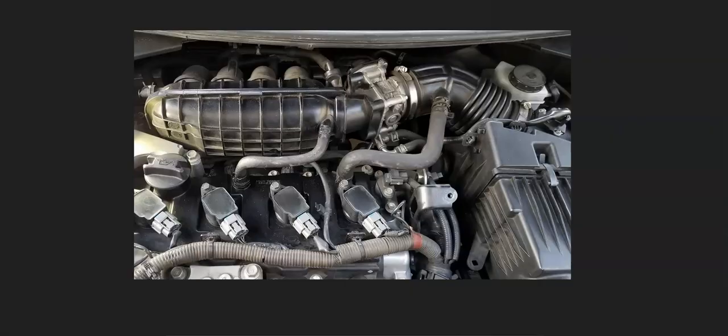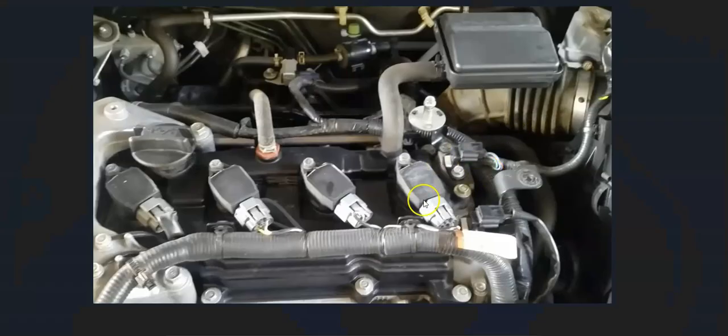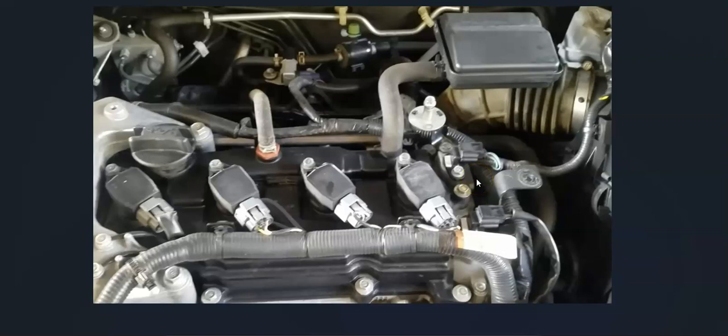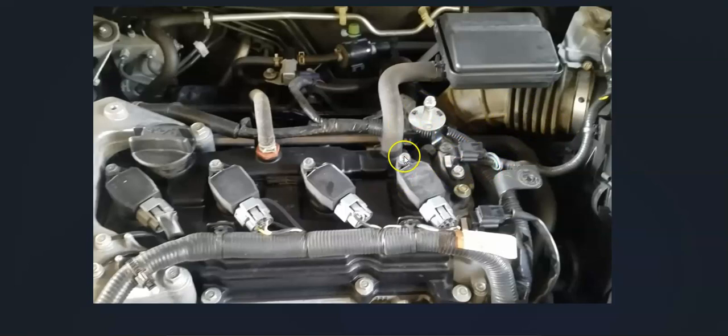The first thing to do when you get this code is locate cam sensor A. There can be one sensor or sometimes two sensors, and it'll depend on which side of the engine the exhaust is on. Cam sensor A is always on the exhaust side, and cam sensor B is always on the intake side. To locate cam sensor A, locate the exhaust side of the engine that's going out to the muffler, and that side will be cam sensor A.